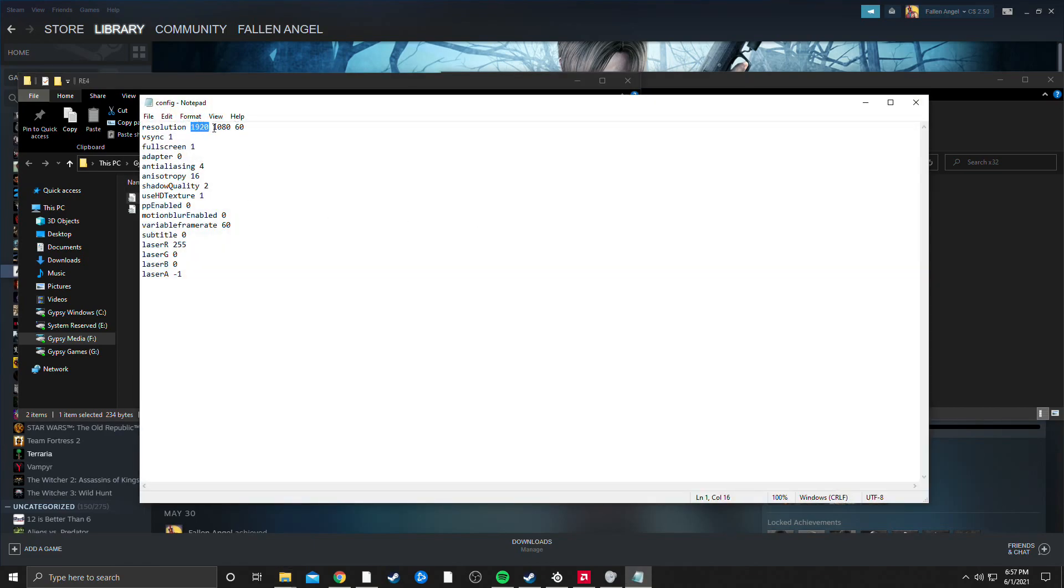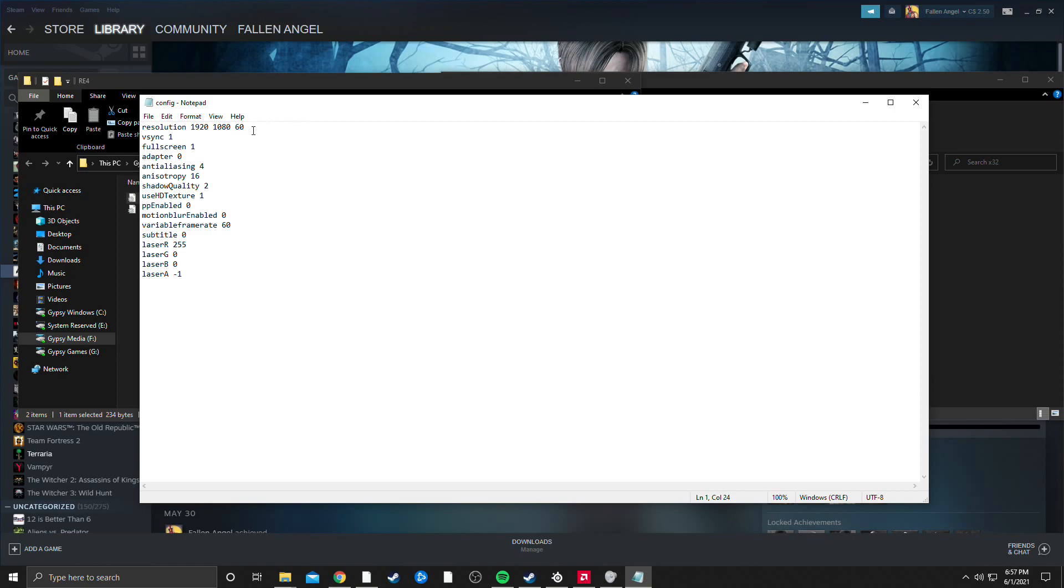Chances are your native resolution is going to be displayed here already, if it isn't set it as such. This number is probably going to be 0, set that to 60, this is your frames per second, that could be part of the reason why the game is not starting up for you. Mine was set at 0, set that to 60.